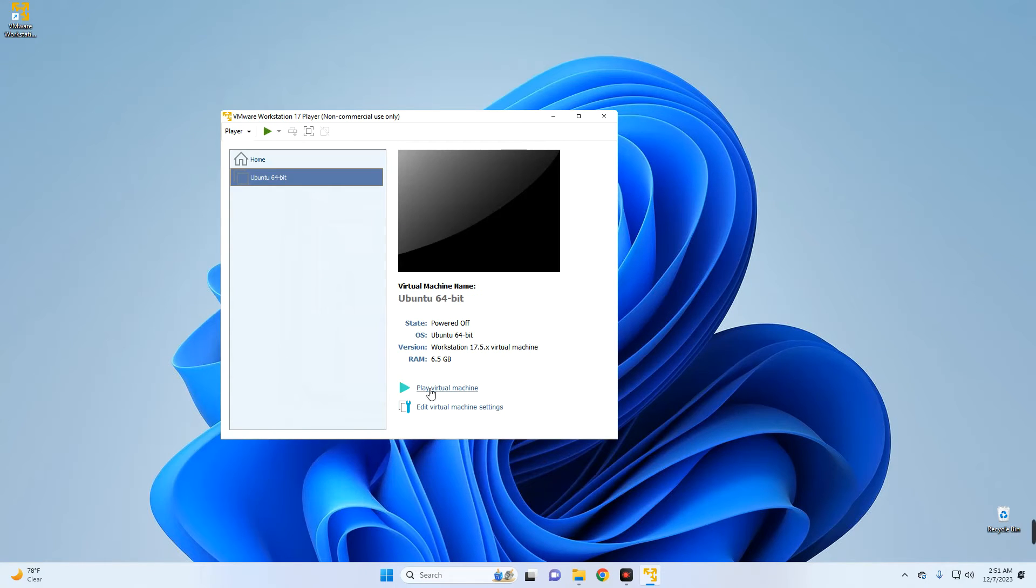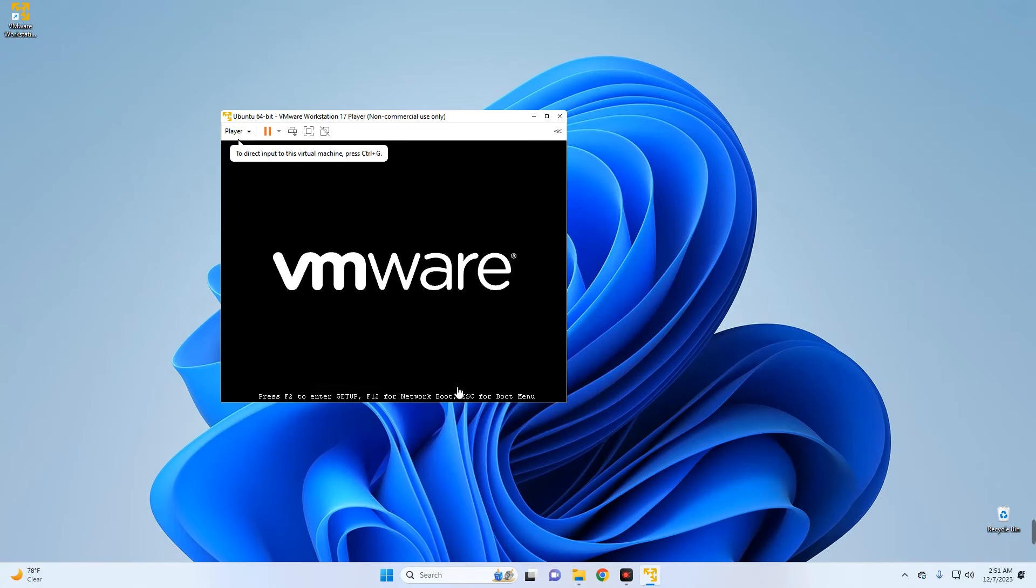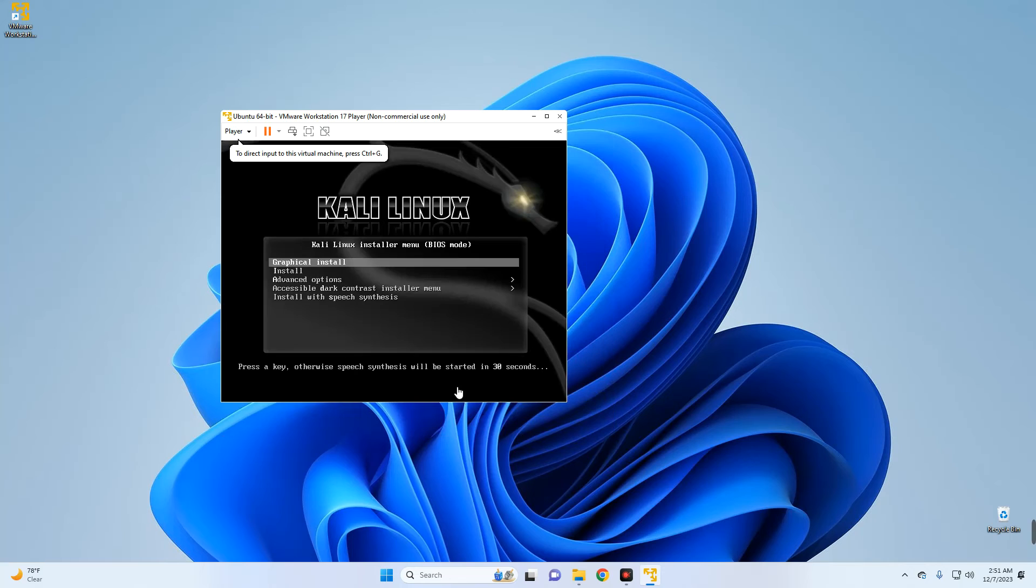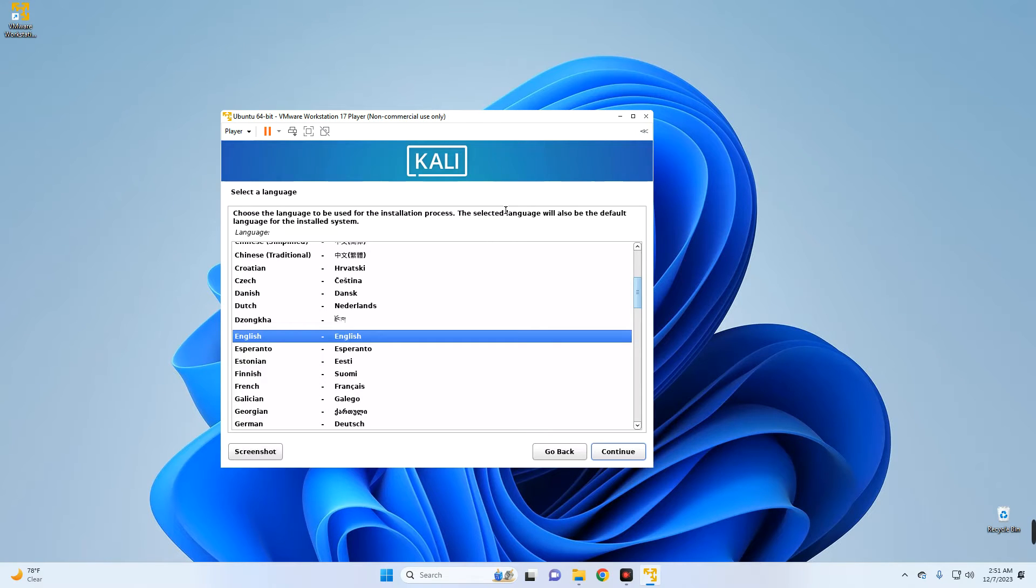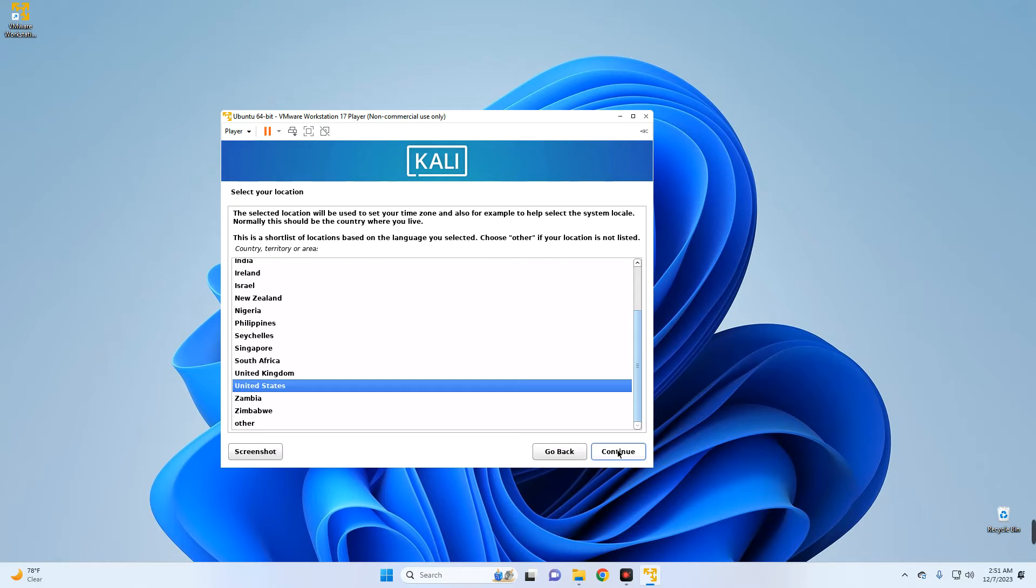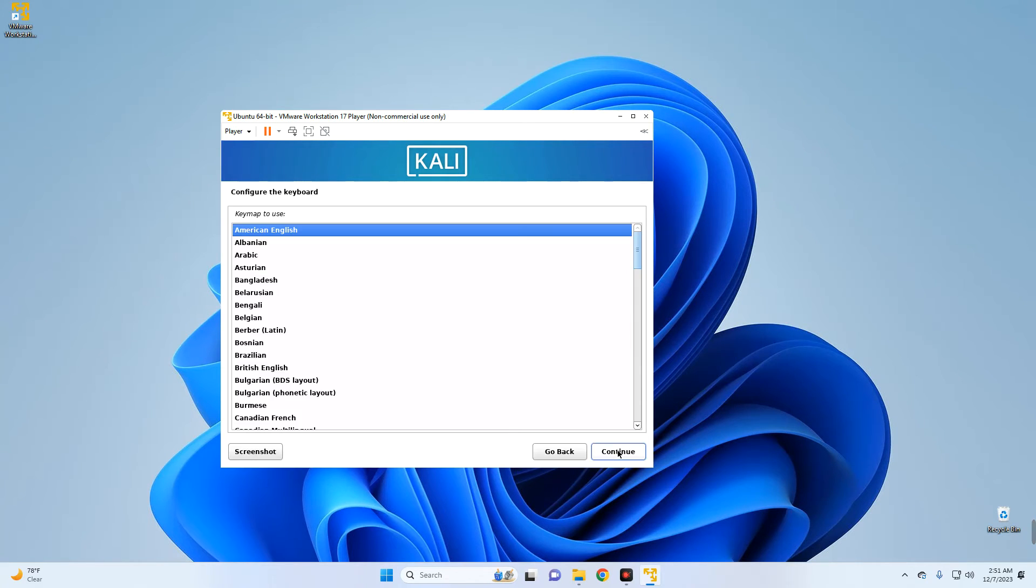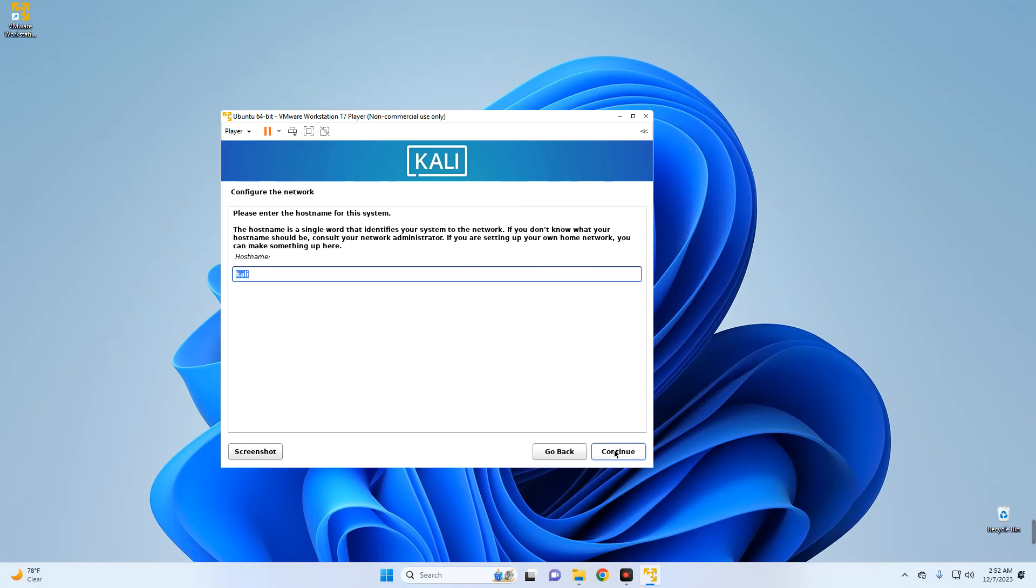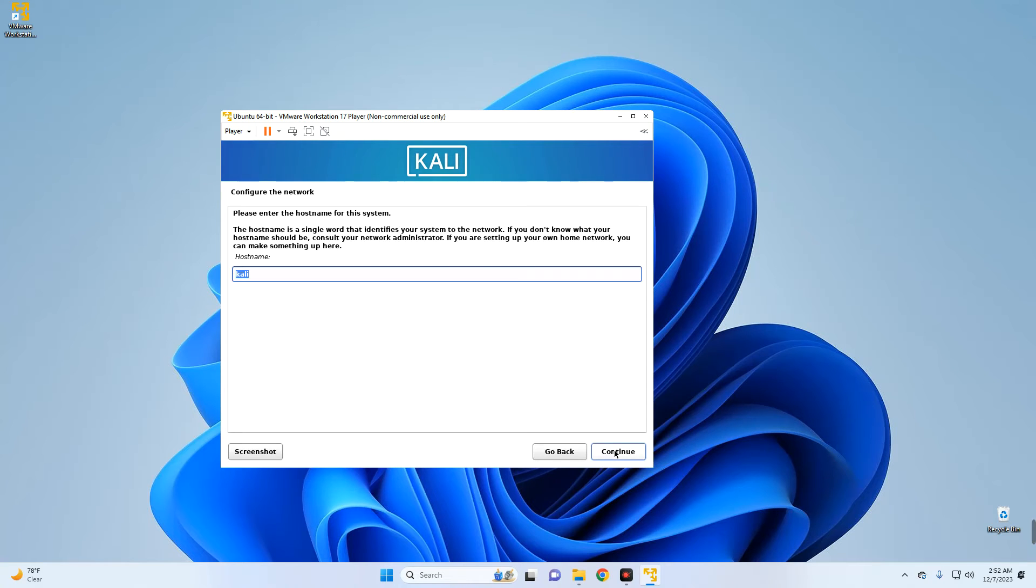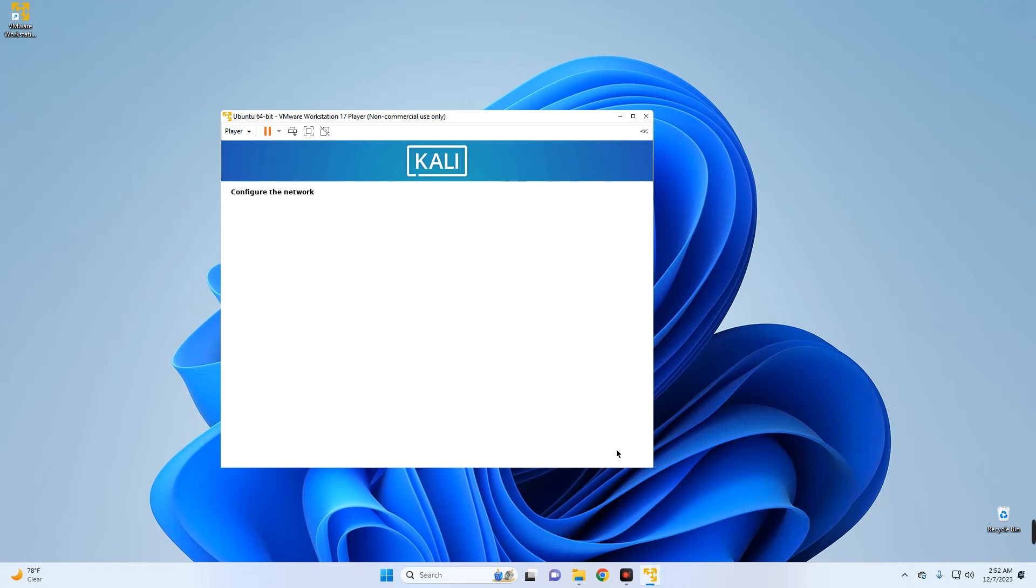Now we can click on Play Virtual Machine to begin the installation. Hit Enter to go with graphical install. Now set a language for the installation and continue. Set your country or region, continue. Set your keyboard layout, continue. Now you can set a hostname if you want, continue. Domain name as well if you have any available you want to use, continue.